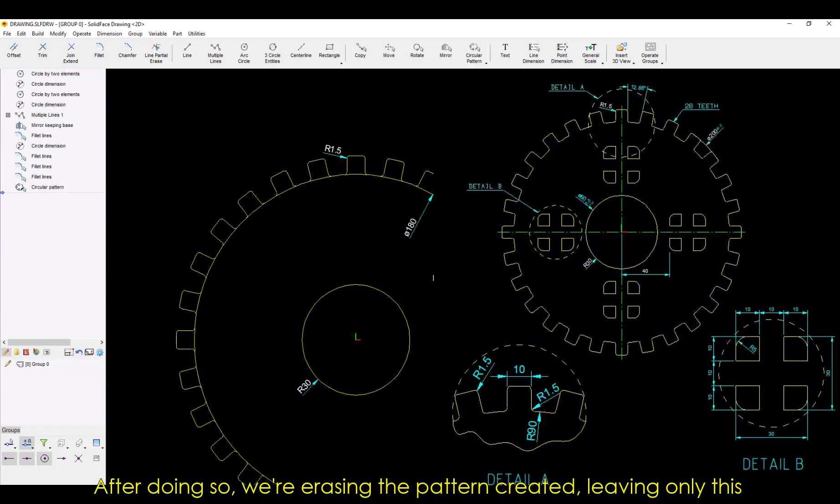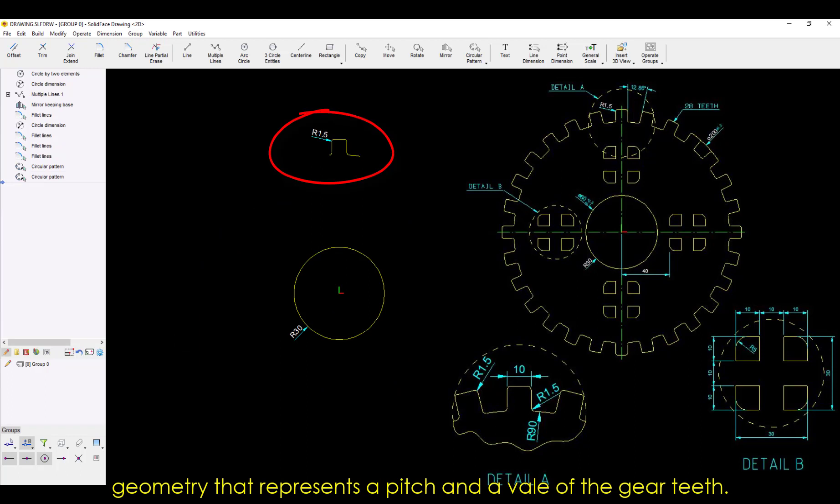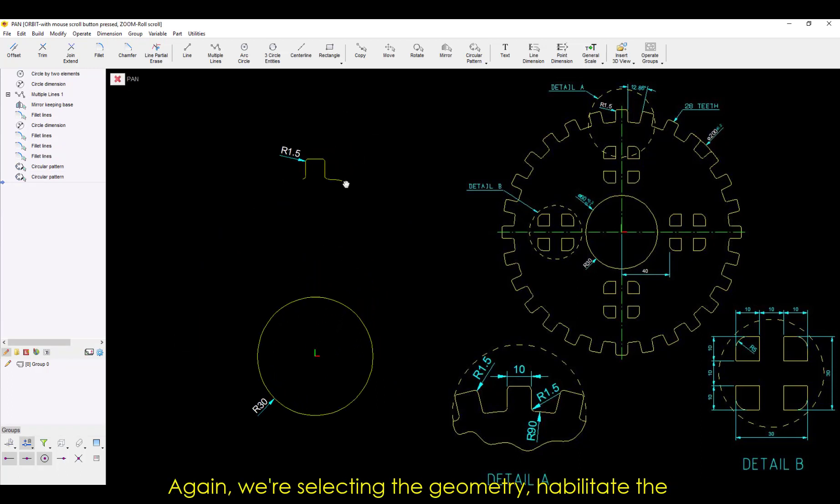we're erasing the pattern created, leaving only this geometry that represents a pitch and a value of the gear teeth.